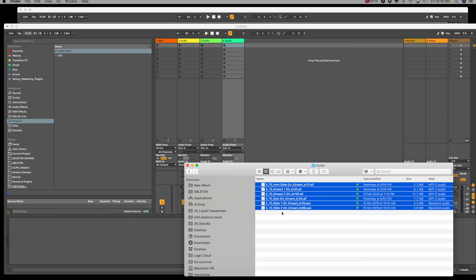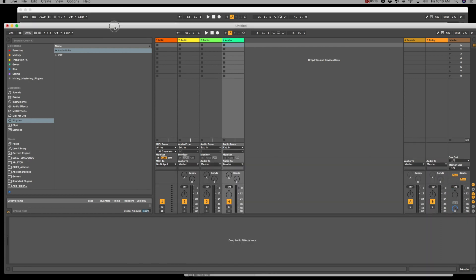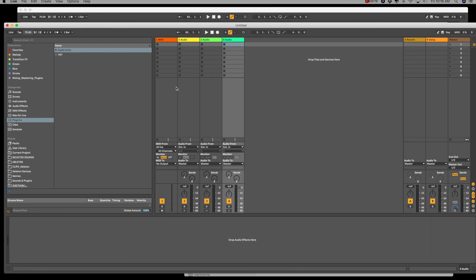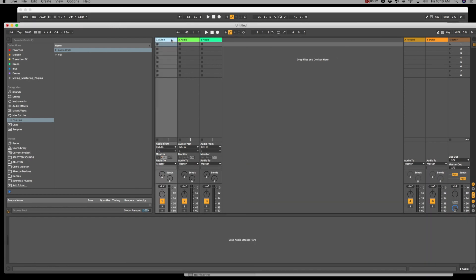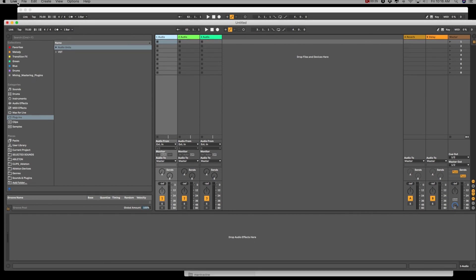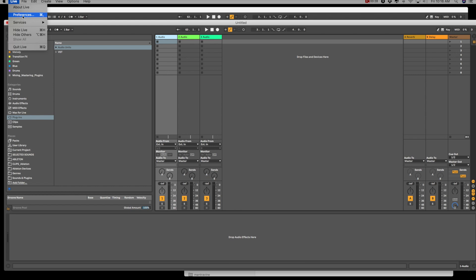I've got all these files here, and they're in 70 BPM. When I put them onto Ableton, I frequently find that Ableton doesn't warp the samples correctly. It warps it to a different tempo.